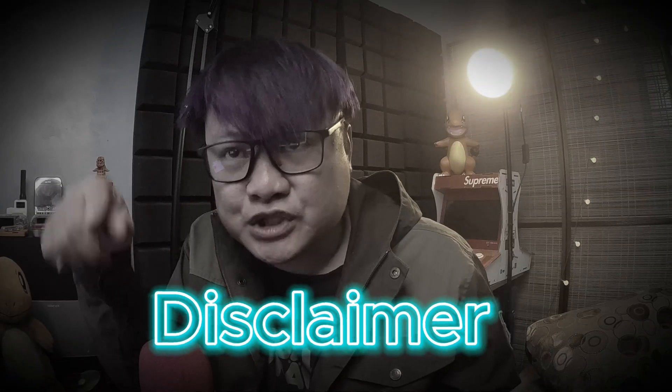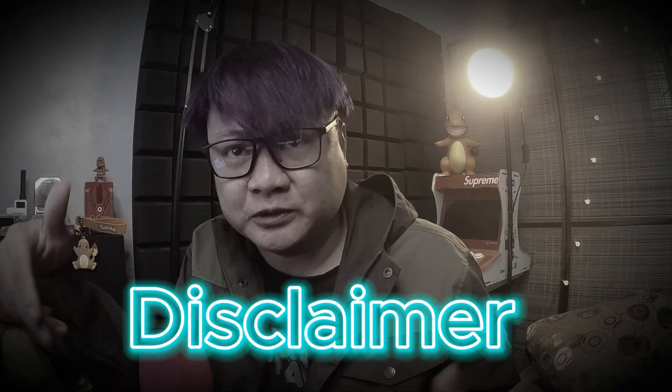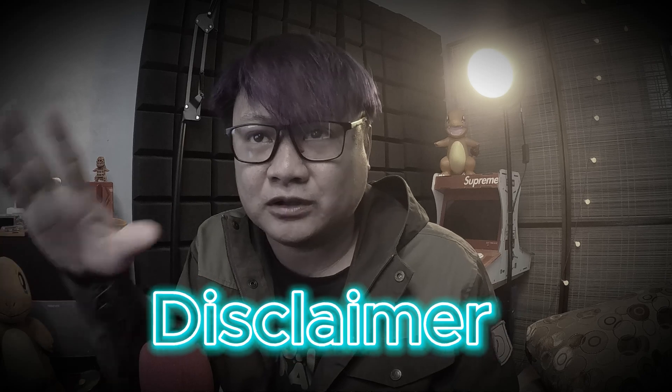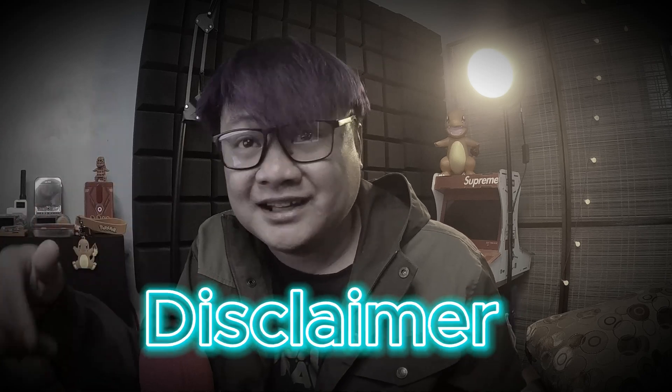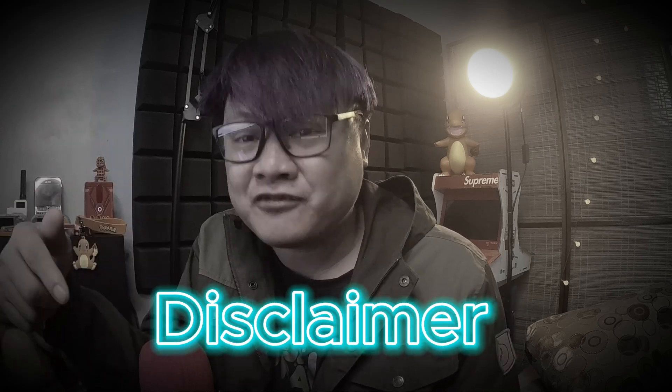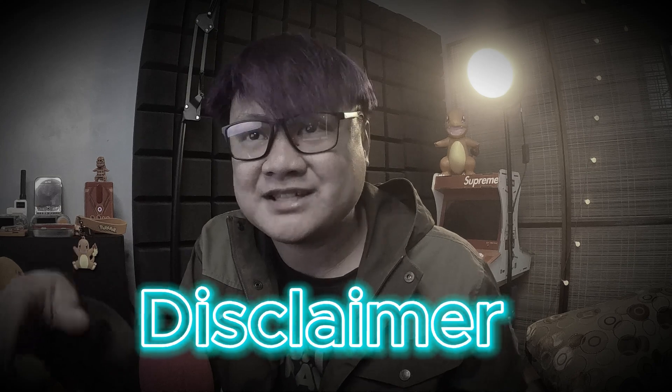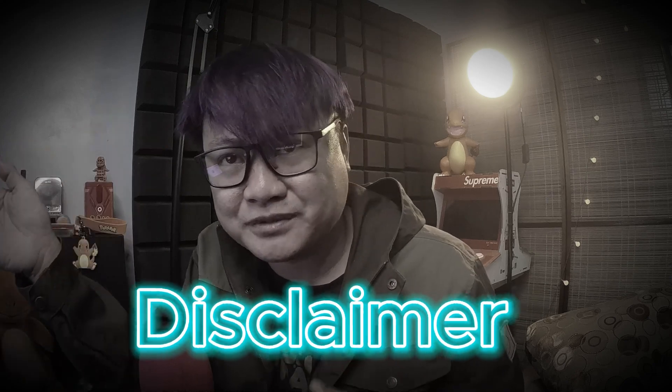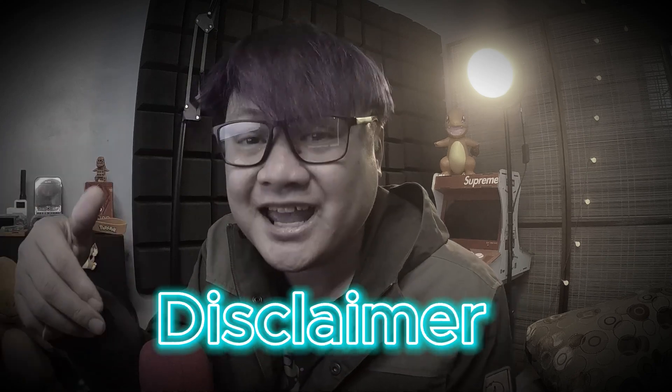Quick disclaimer: the techniques shown in this video are for educational purposes only. Performing these actions in public or without authorization is illegal. This is a simplified demonstration. For in-depth details, please refer to the article link in the description. Use this knowledge responsibly and ethically.